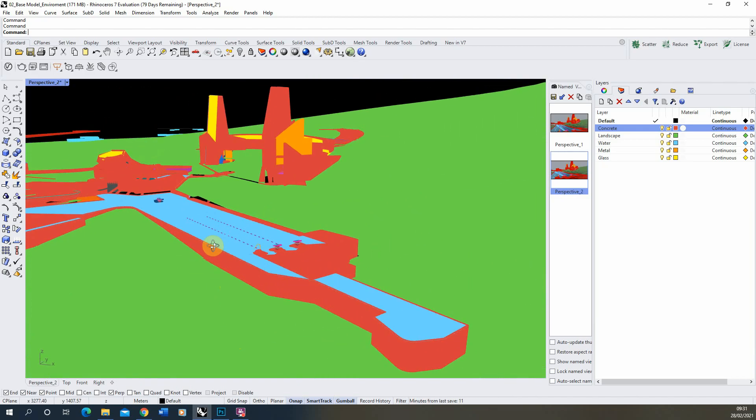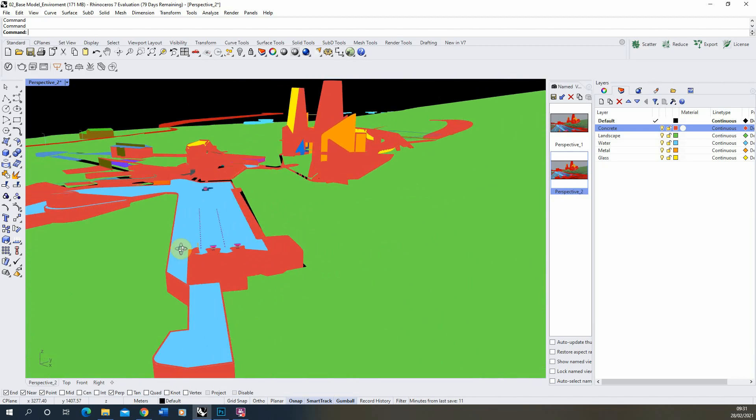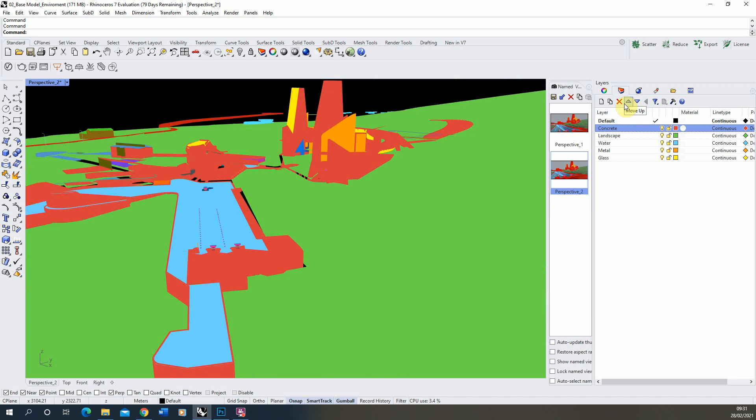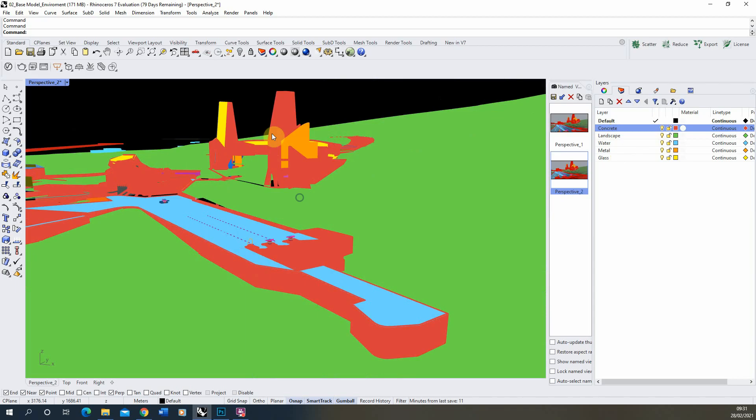Now what's important in your file setup for this process is you're setting up all your pieces of 3D modeling in layers which correspond to the material you want them to be. So you can see on my layers panel here I've got my concrete which is red which is then red in the viewport, my landscape which is green, etc.